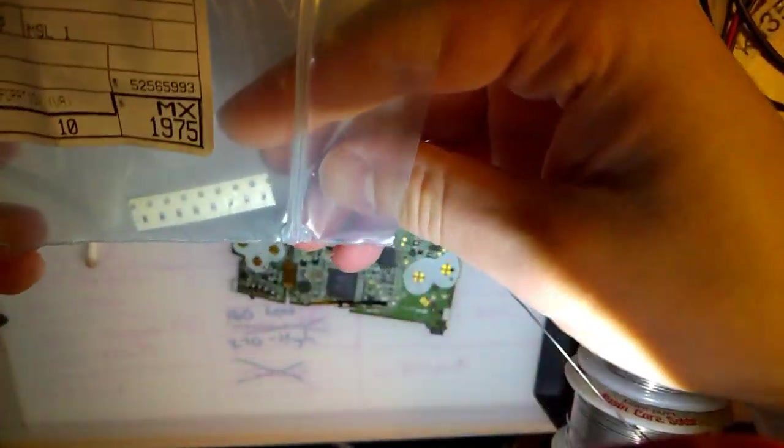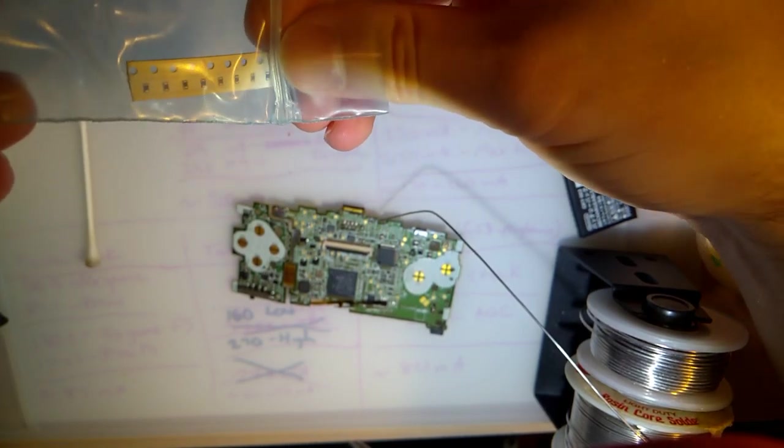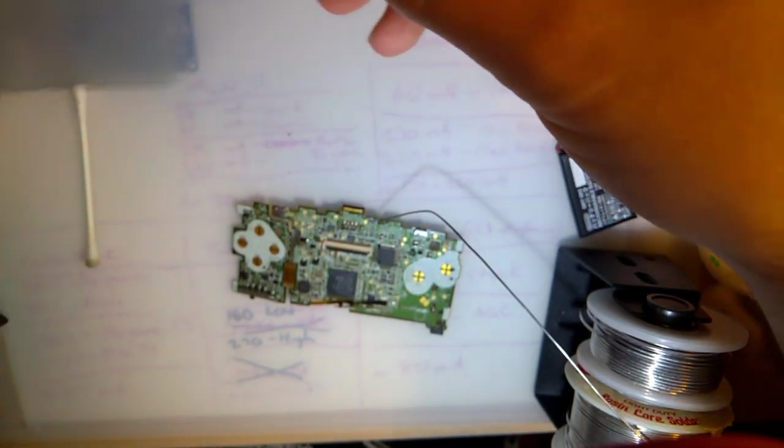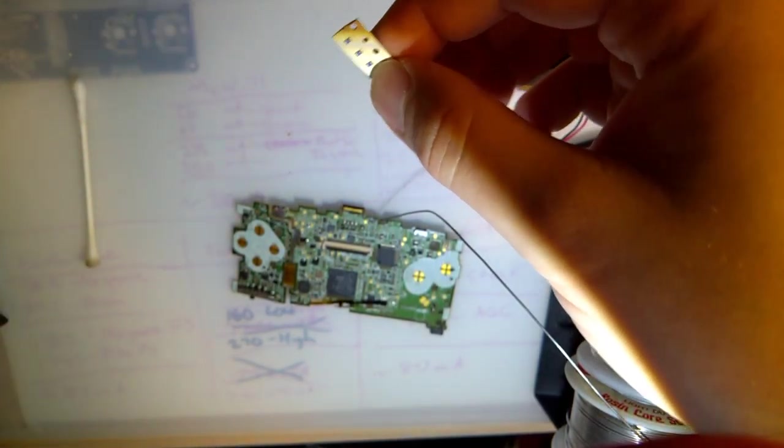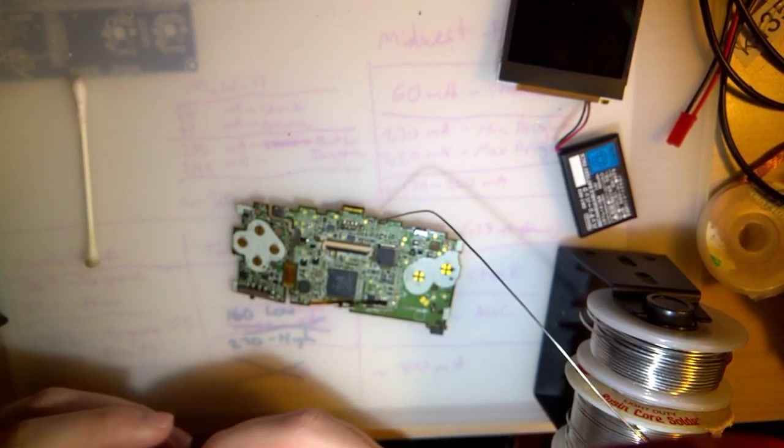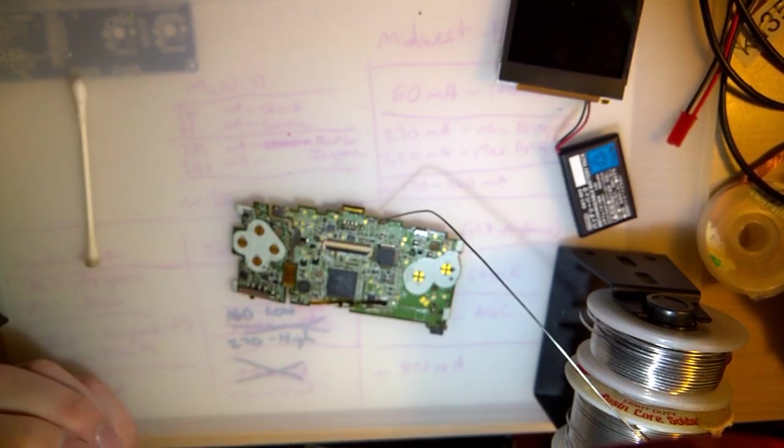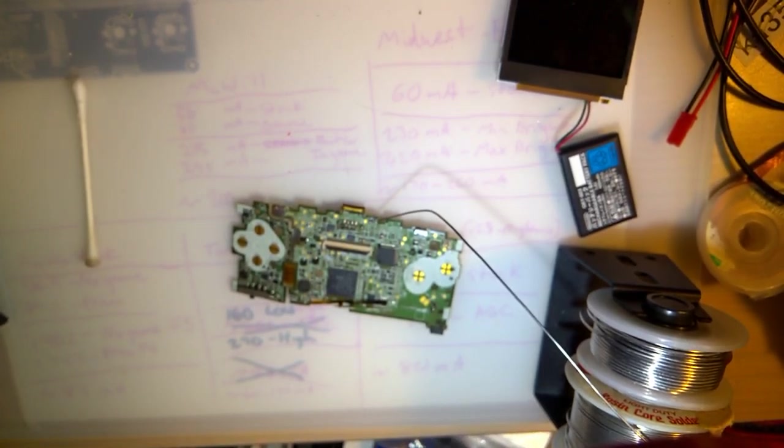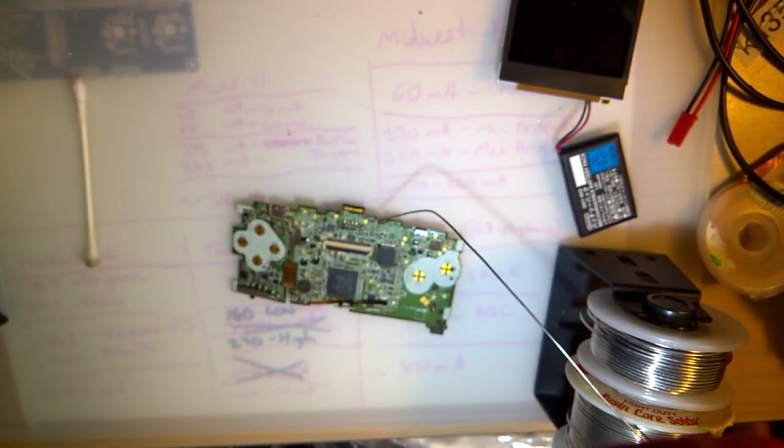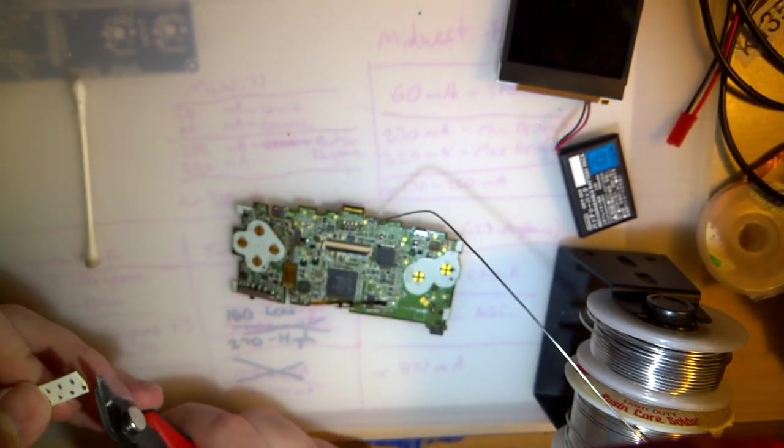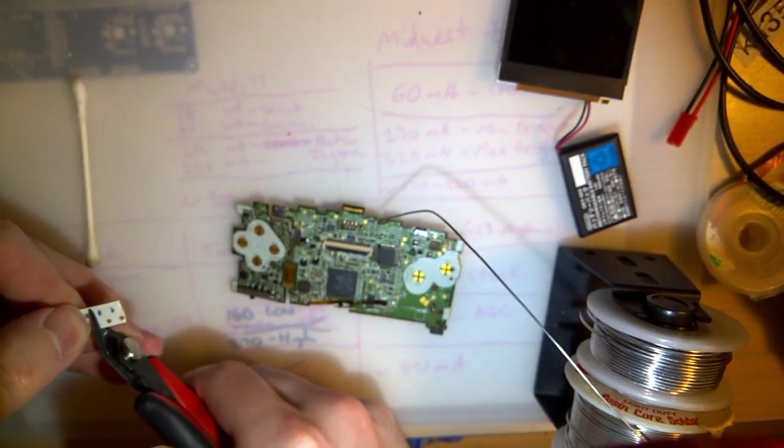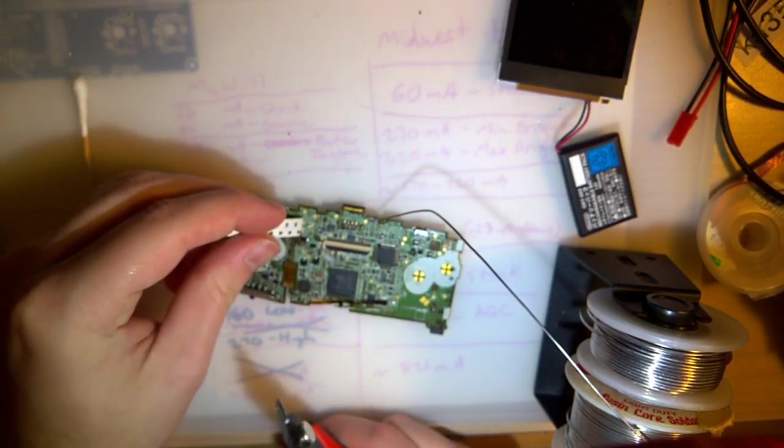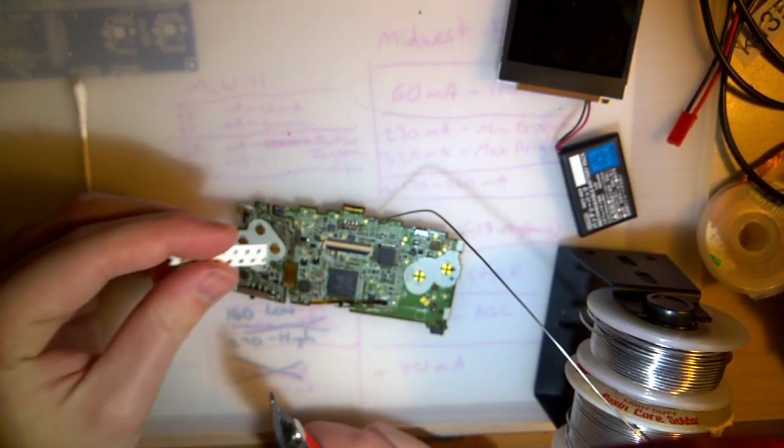If I recall correctly, the Game Boy Advance and the Game Boy Advance SP have, like, 1-amp fuses or something like that. But in my opinion, they're a little bit over-specced, because I can't see any reason why you'd ever need a 1-amp fuse.